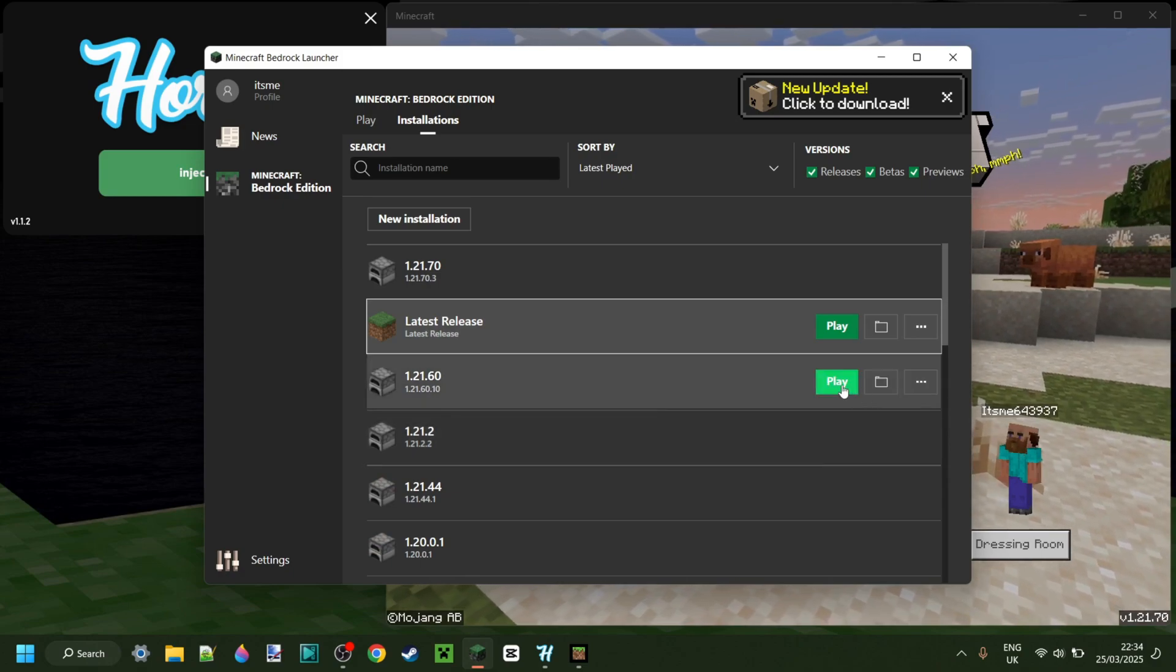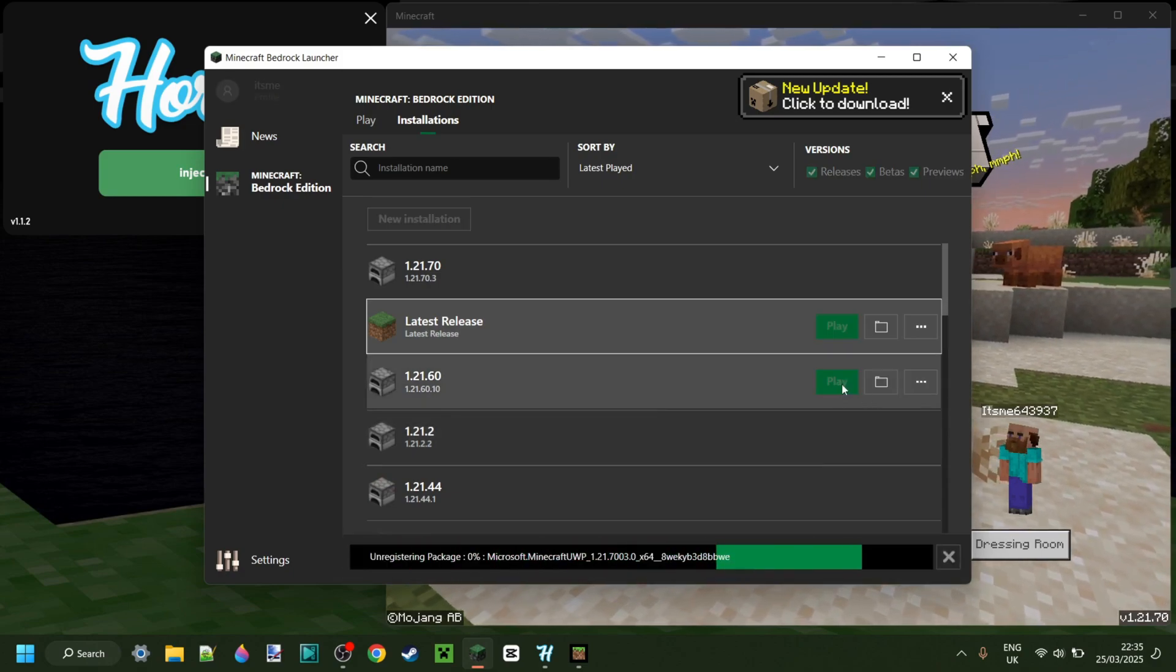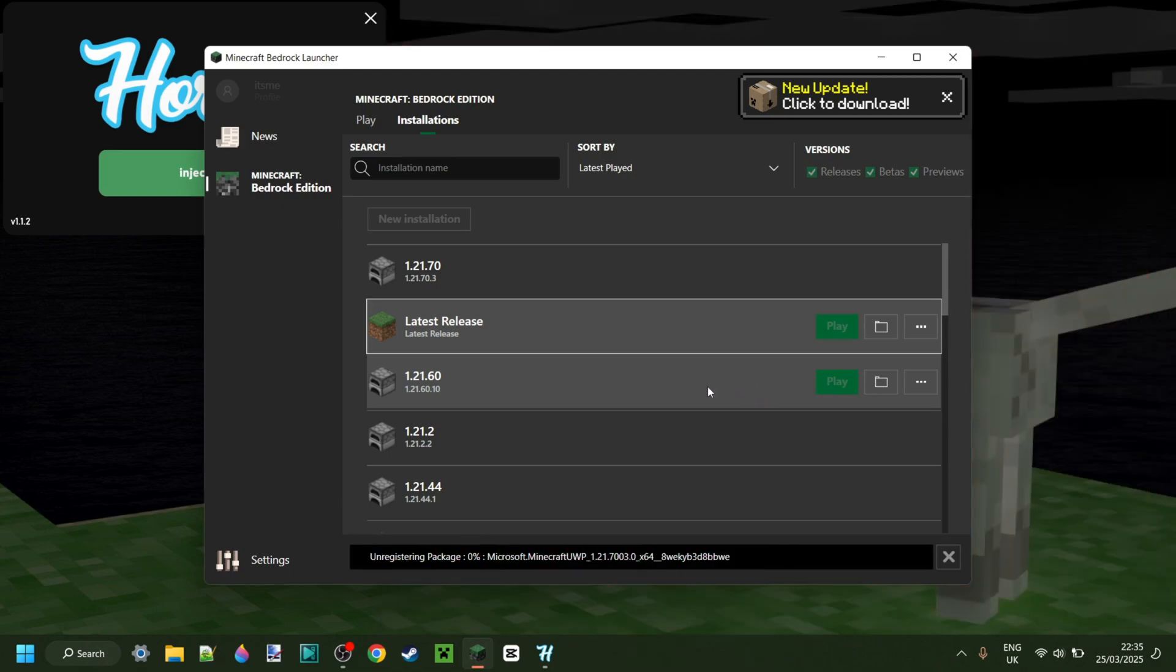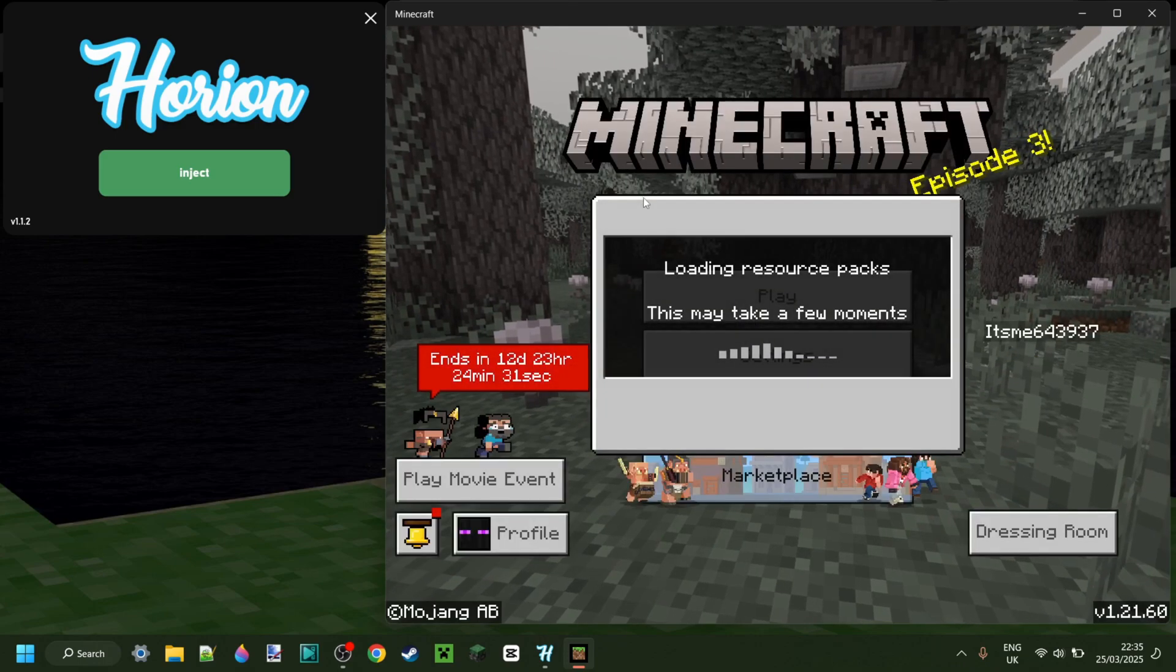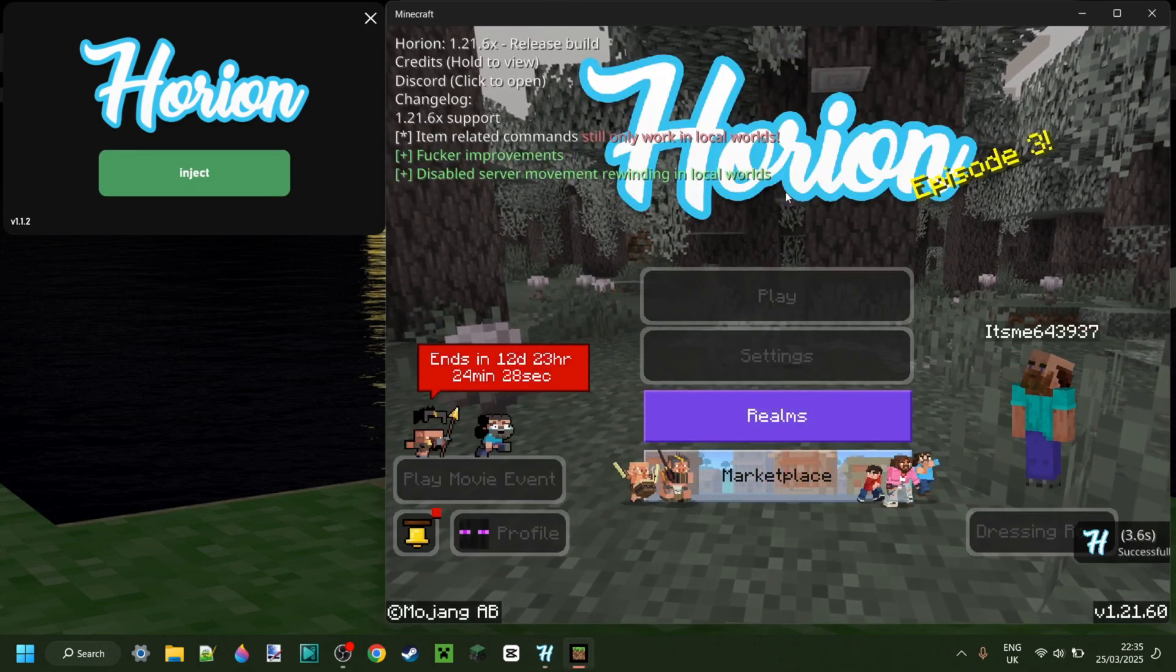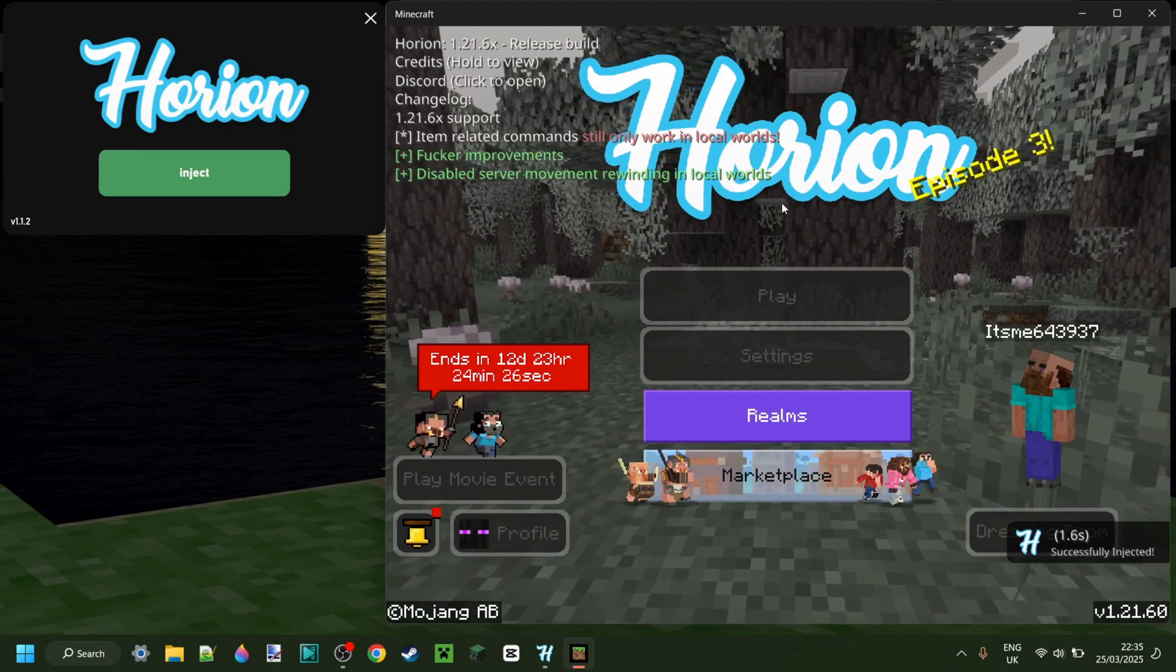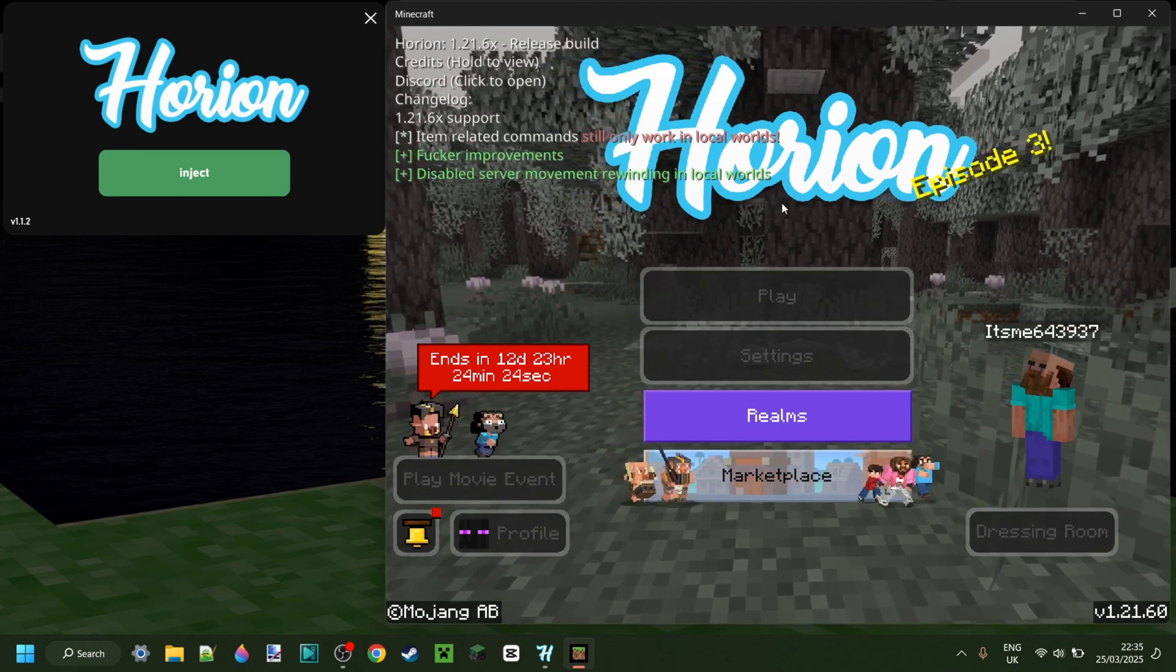And just like this, not sure if it's going to let me now because I already have 1.21.70 open, but I can start up any older version of Minecraft that I want. For example, 1.21.60. There we go, here I have loaded that up, and now as you can see, this is going to work. So that's obviously pretty cool.